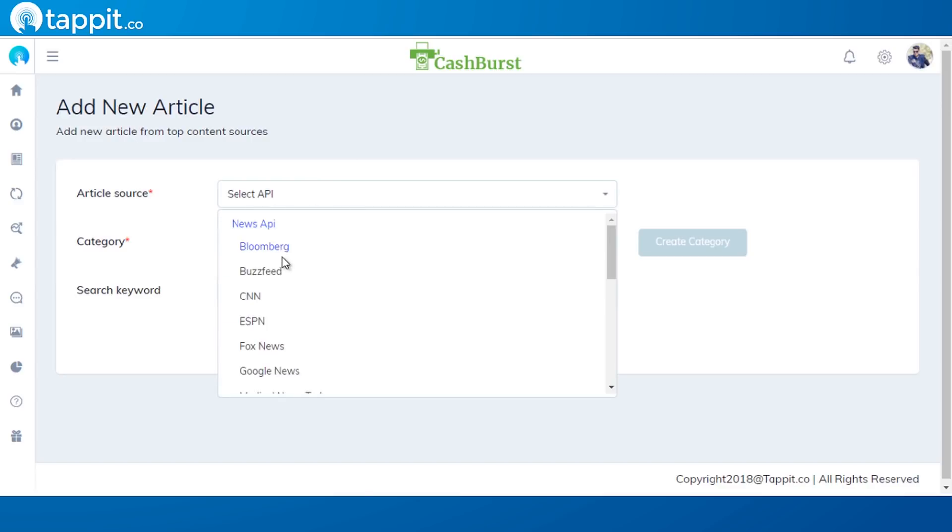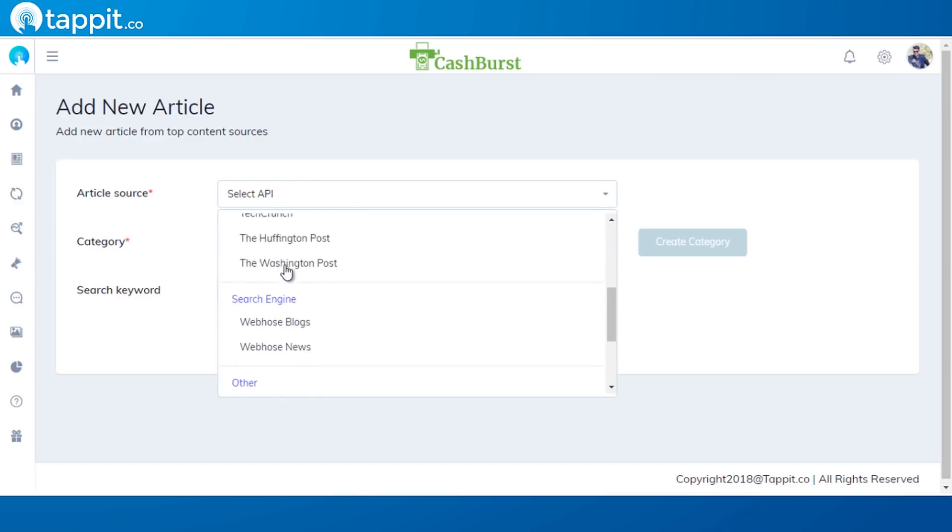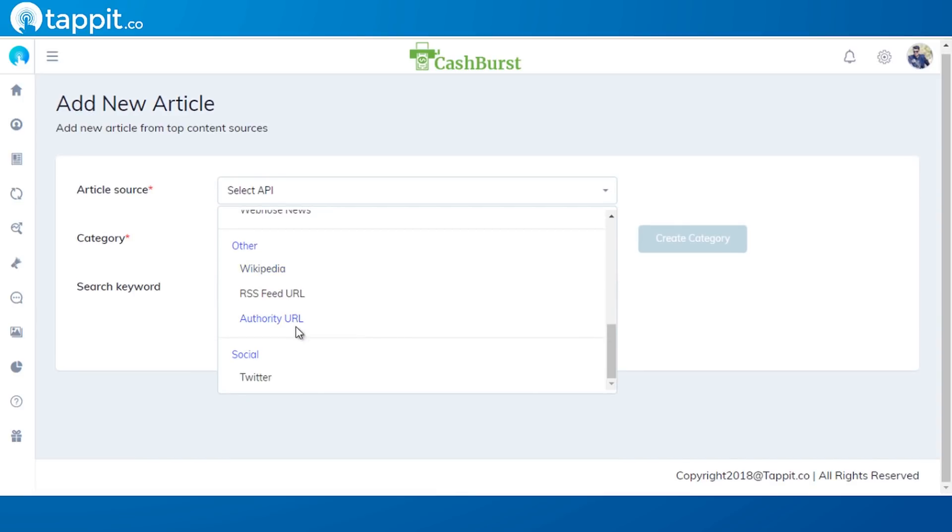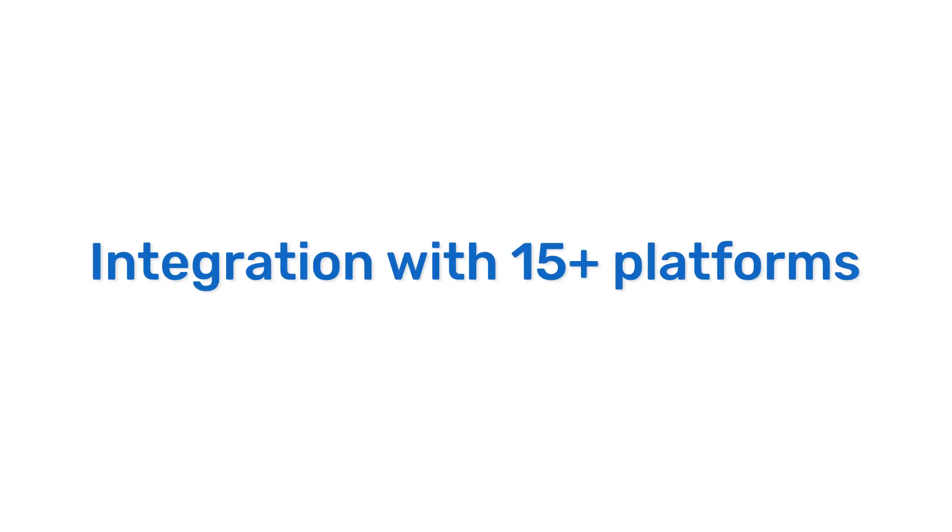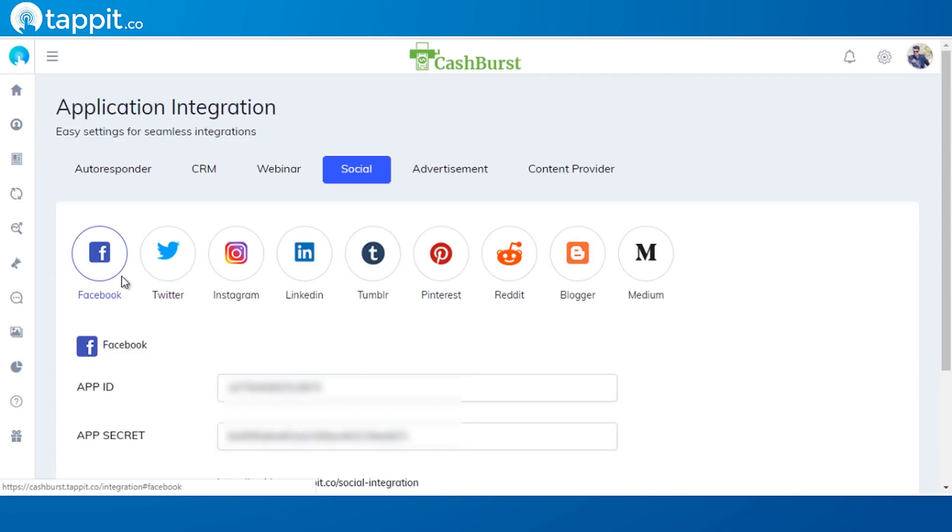With the pro upgrade, you'll get access to more top authority sites that only pro marketers are using to curate content and profit to engage and convert. Integration with 15+ platforms.